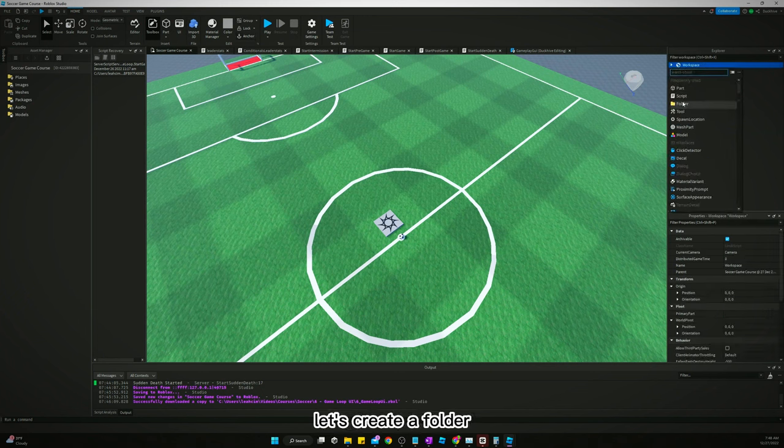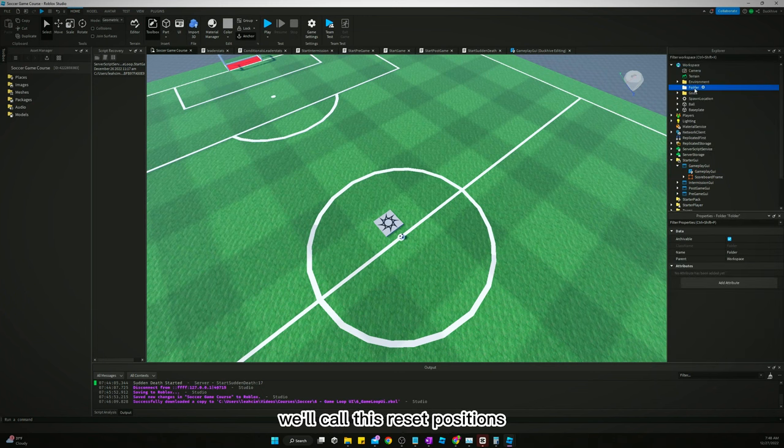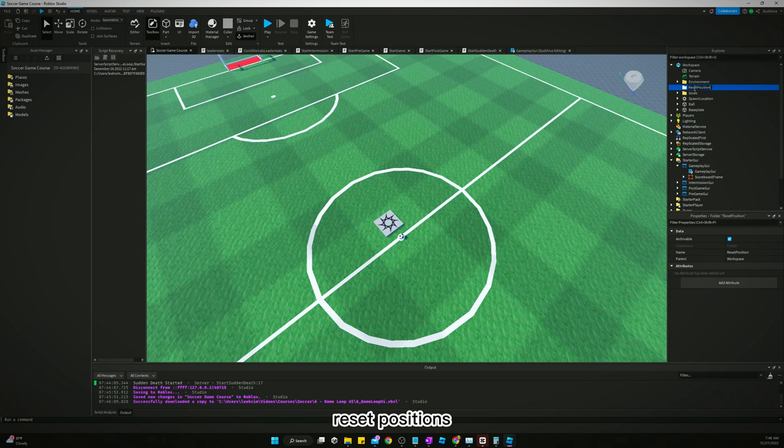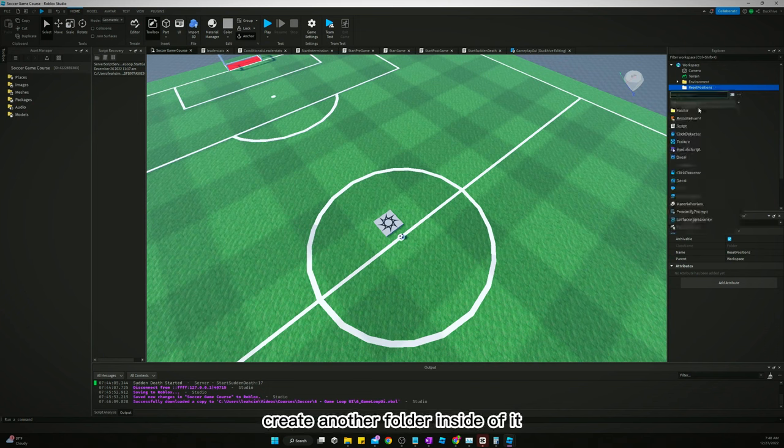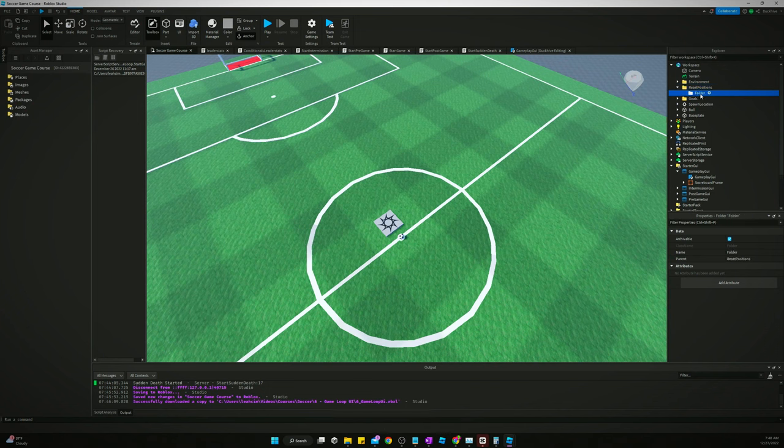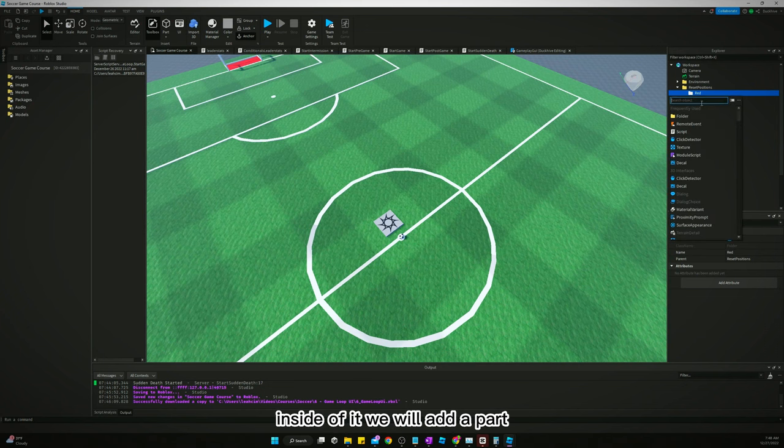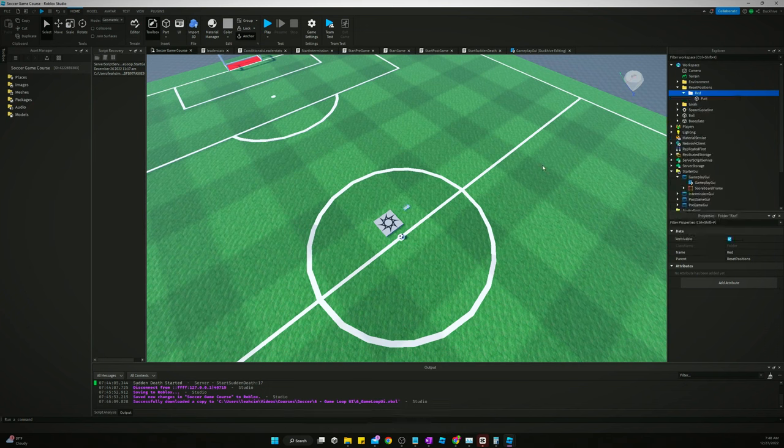So yeah, we got four on four, so we're going to need four reset positions for each team. So let's do this. Let's go to workspace, let's create a folder. We'll call this reset positions. Let's create another folder inside of it, we'll call this red.